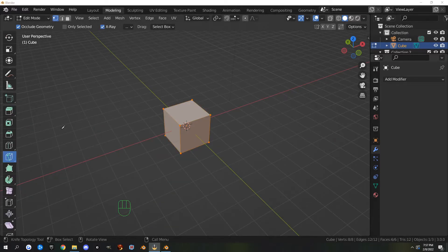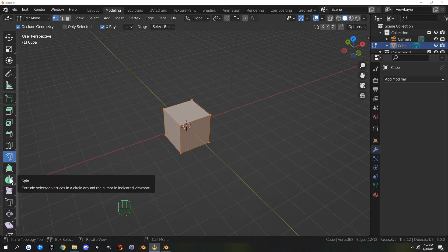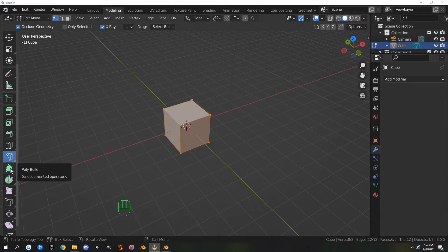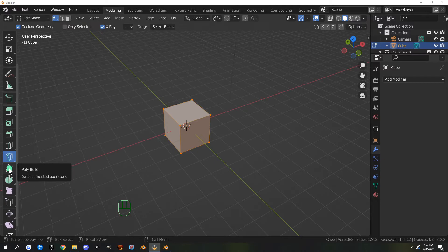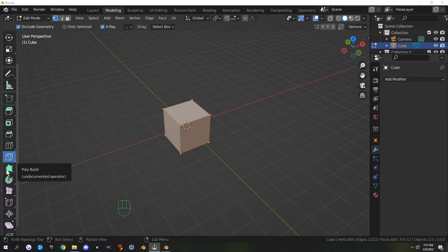The next two tools are poly build and spin. Poly build is for retopology. We won't be using it anytime soon, and we probably won't use it at all. I don't care for it—I just model my remesh myself, but you can look up how to use this.